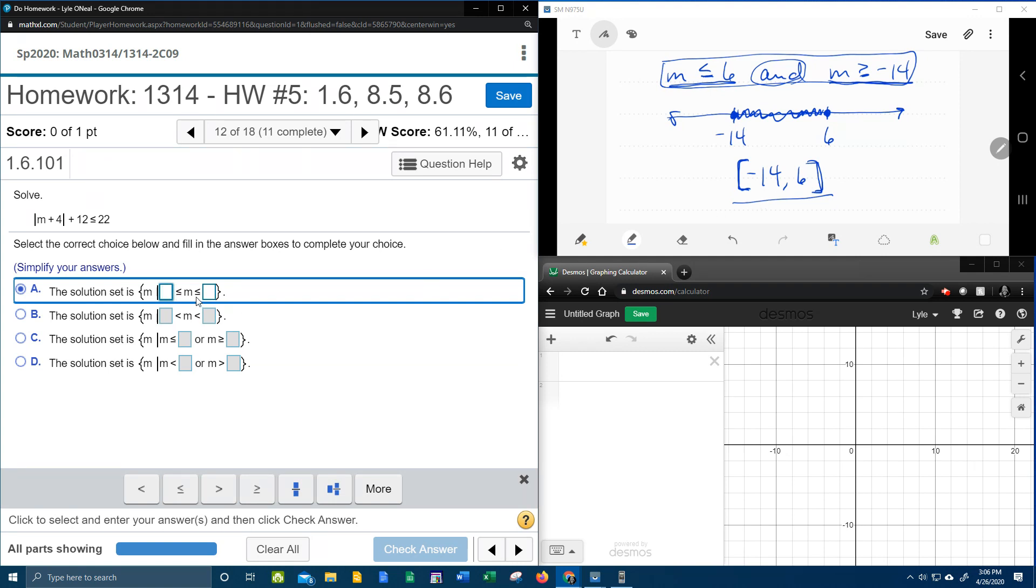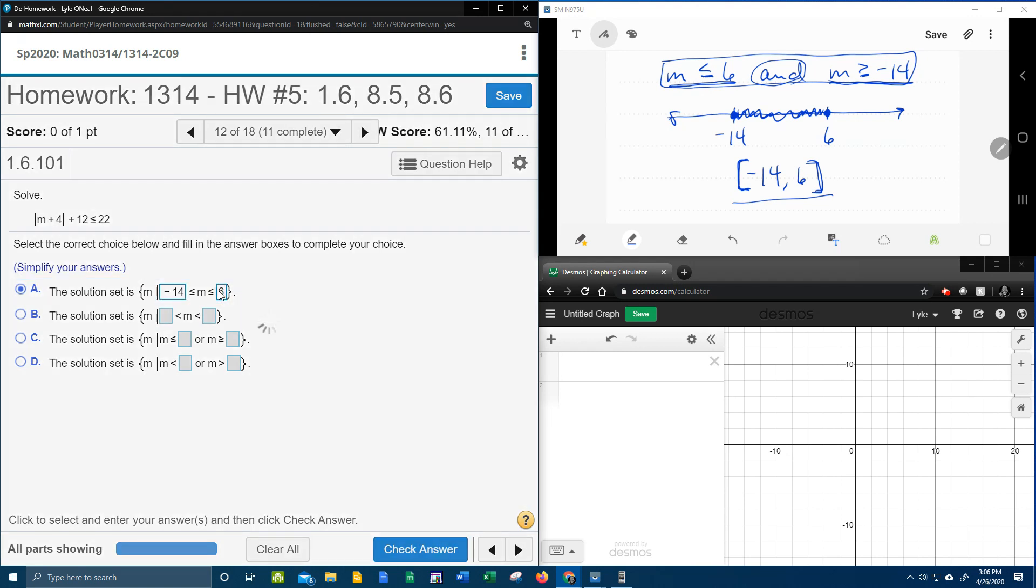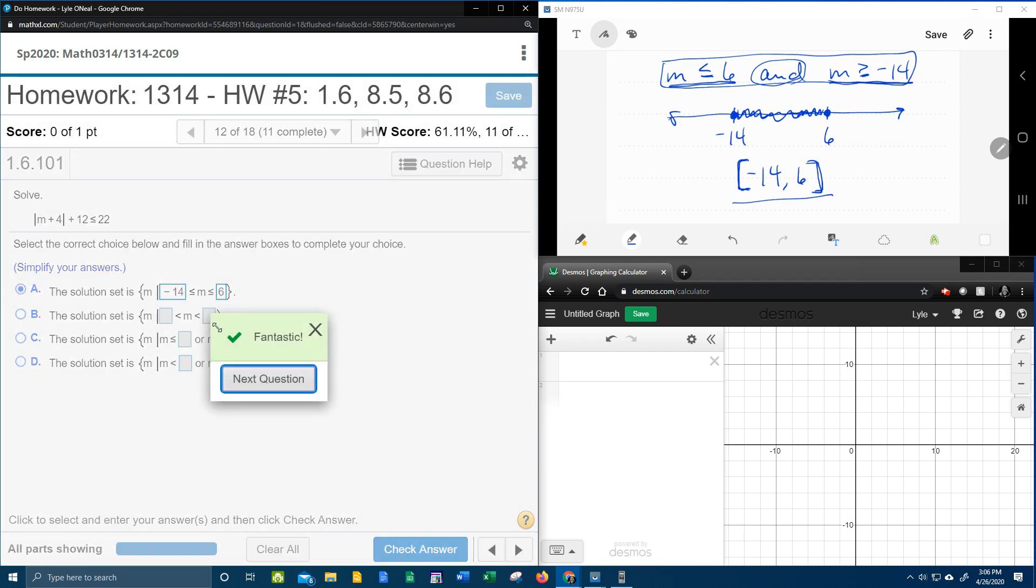Okay, so it's going to be m is greater than or equal to negative 14, but less than or equal to 6. And there's that problem done. I hope that was helpful.